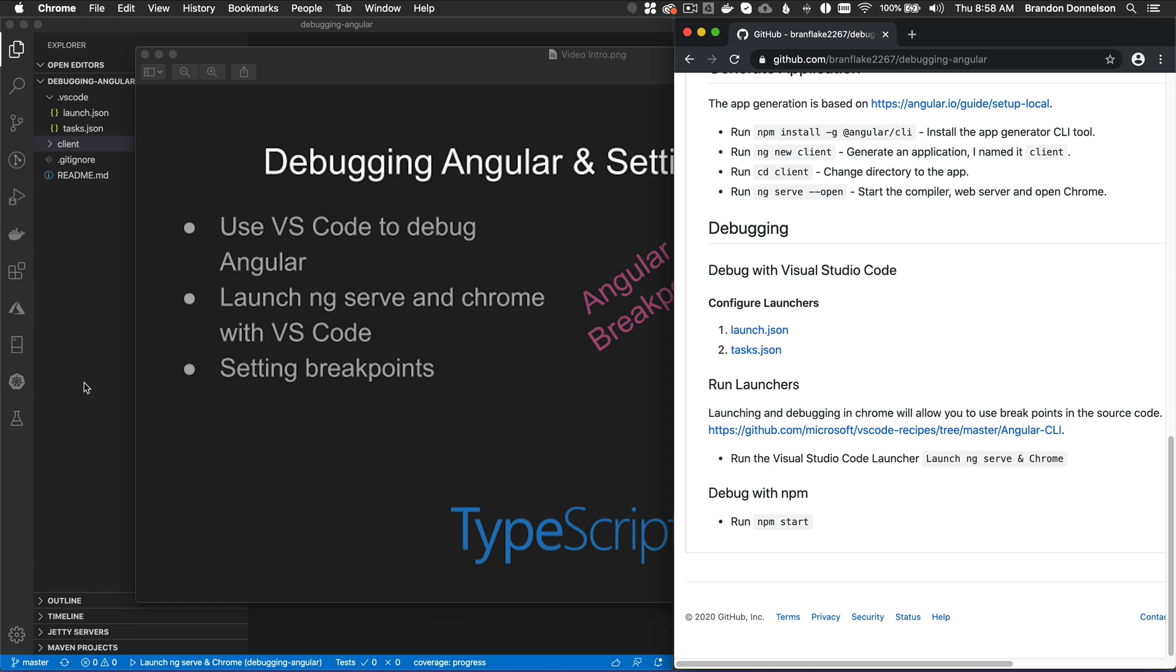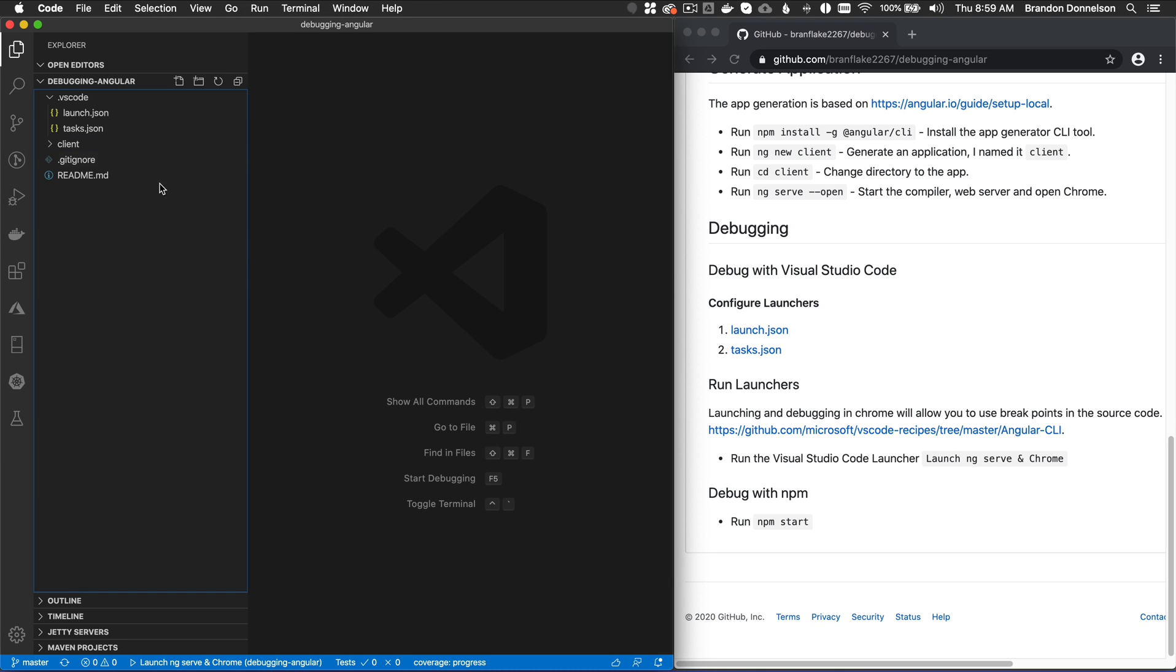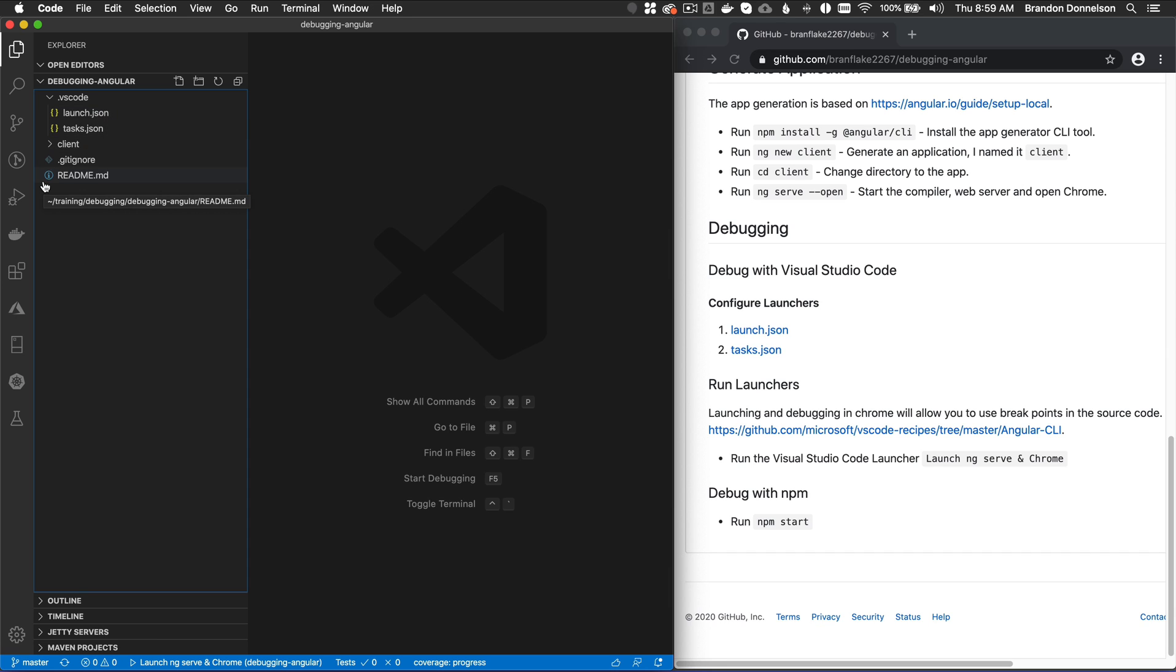What I want to do is show how simple it is to add the launchers to the VS Code configuration so I can launch my Angular application debugging experience from VS Code. So what does that mean?